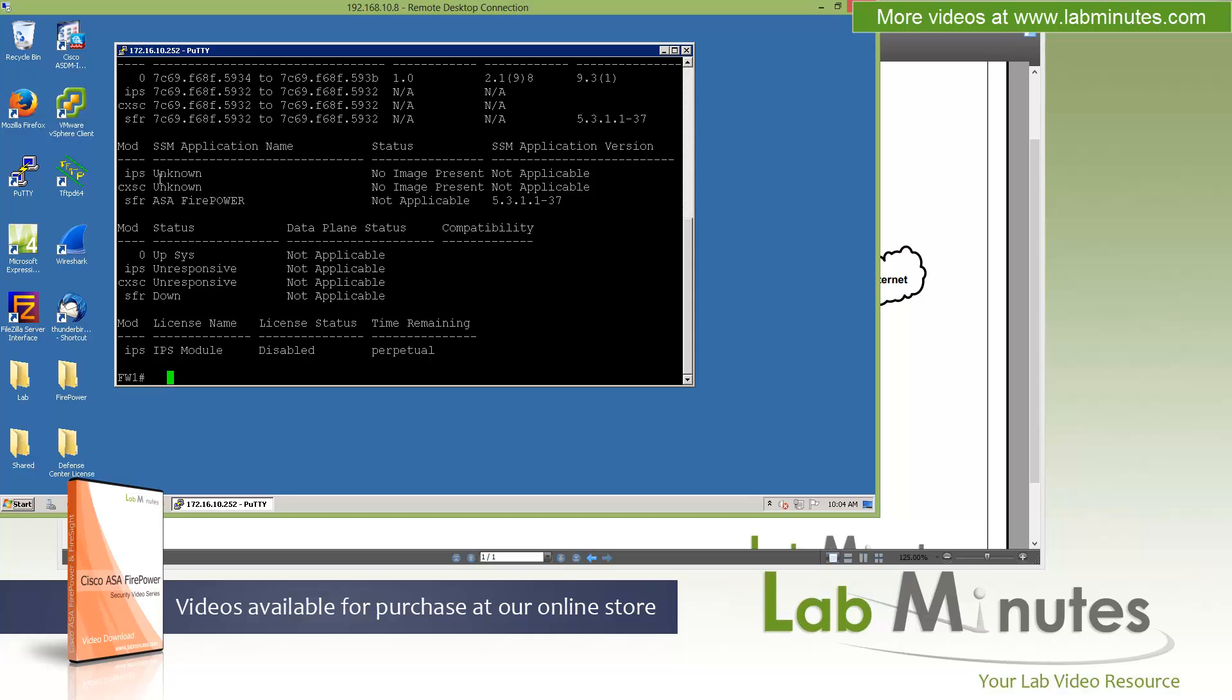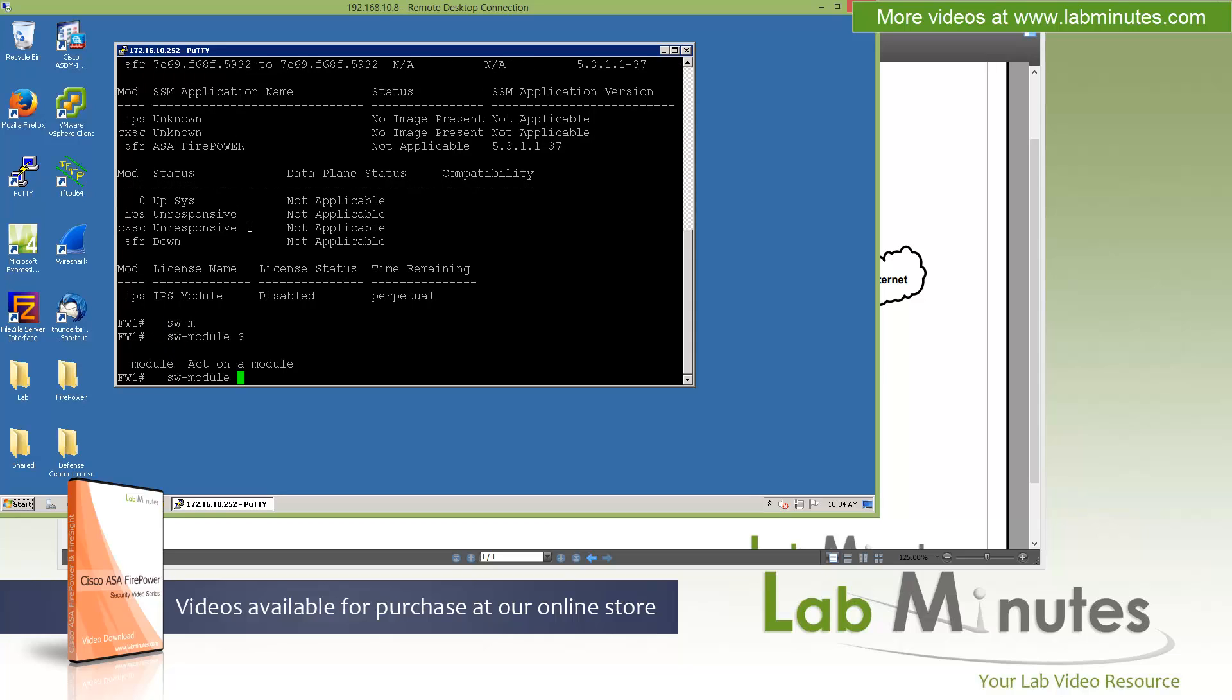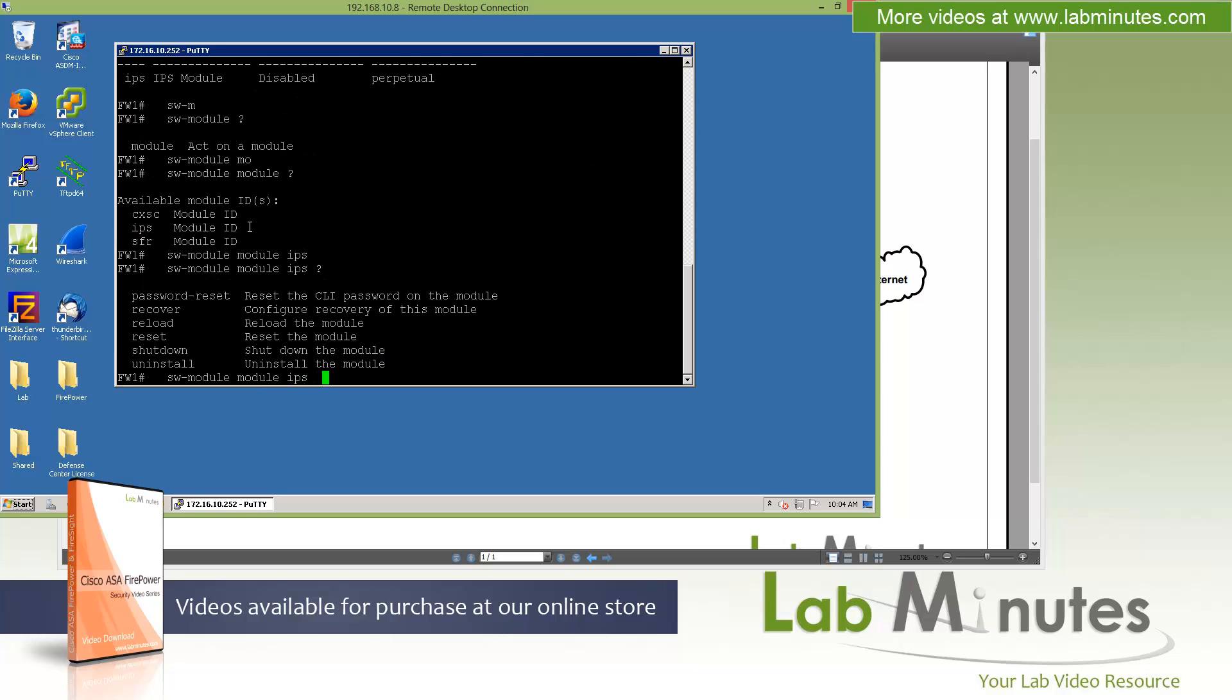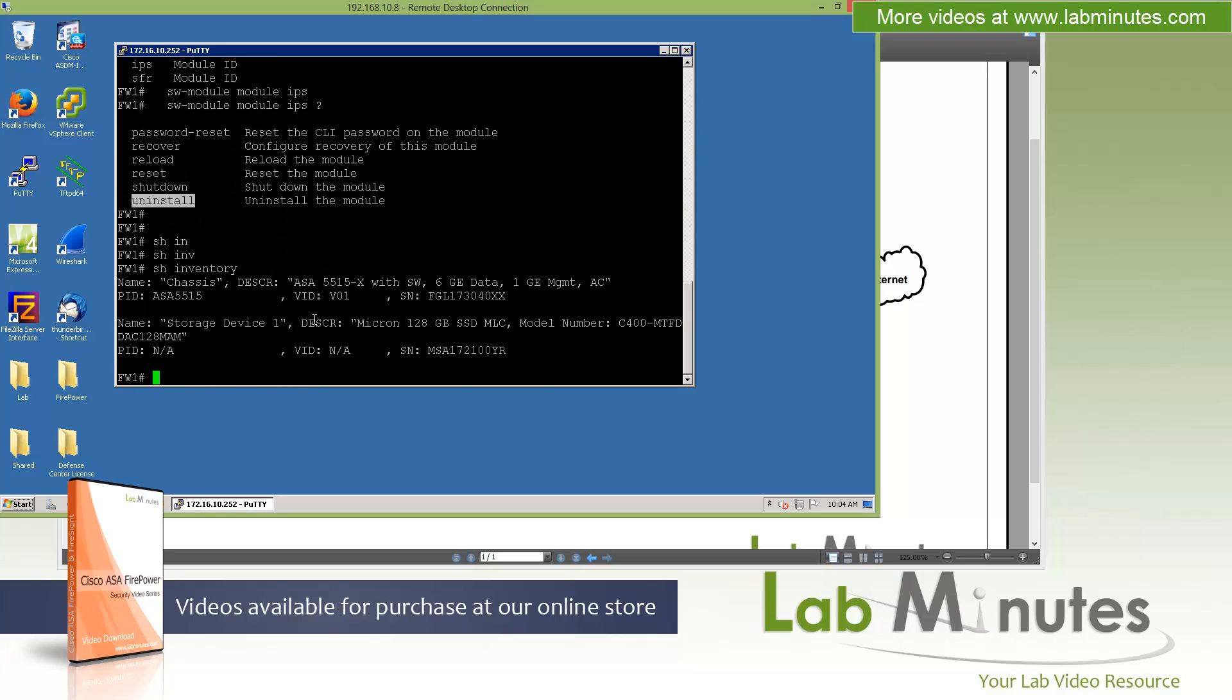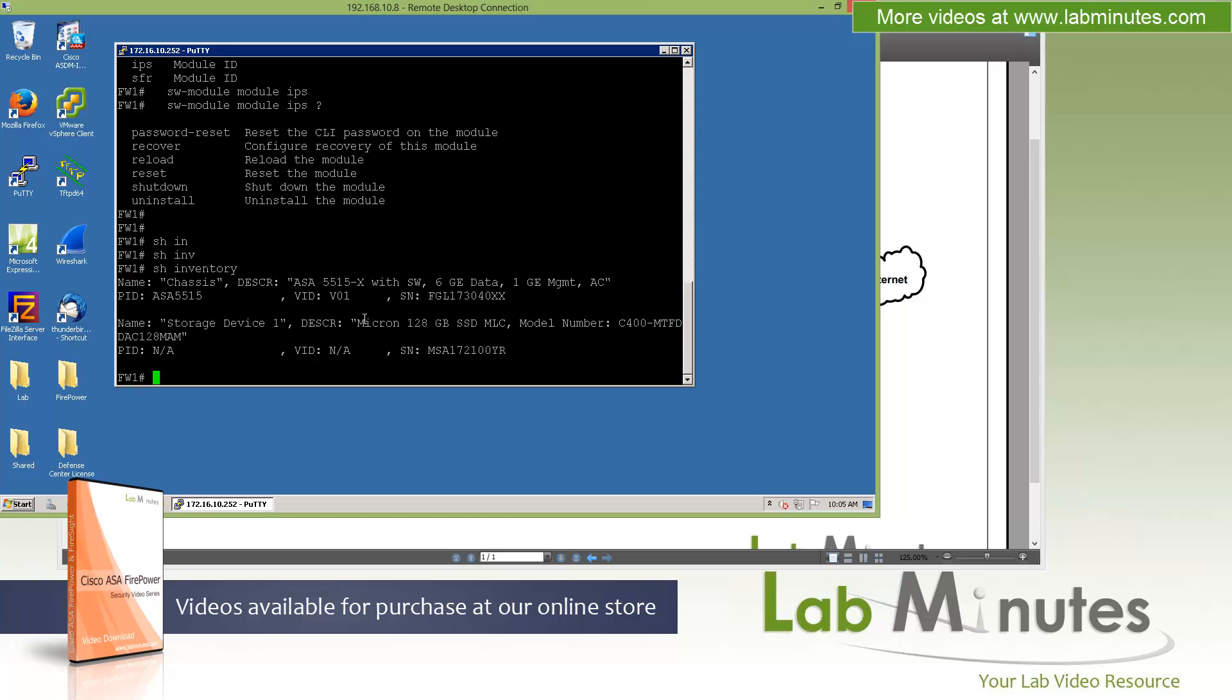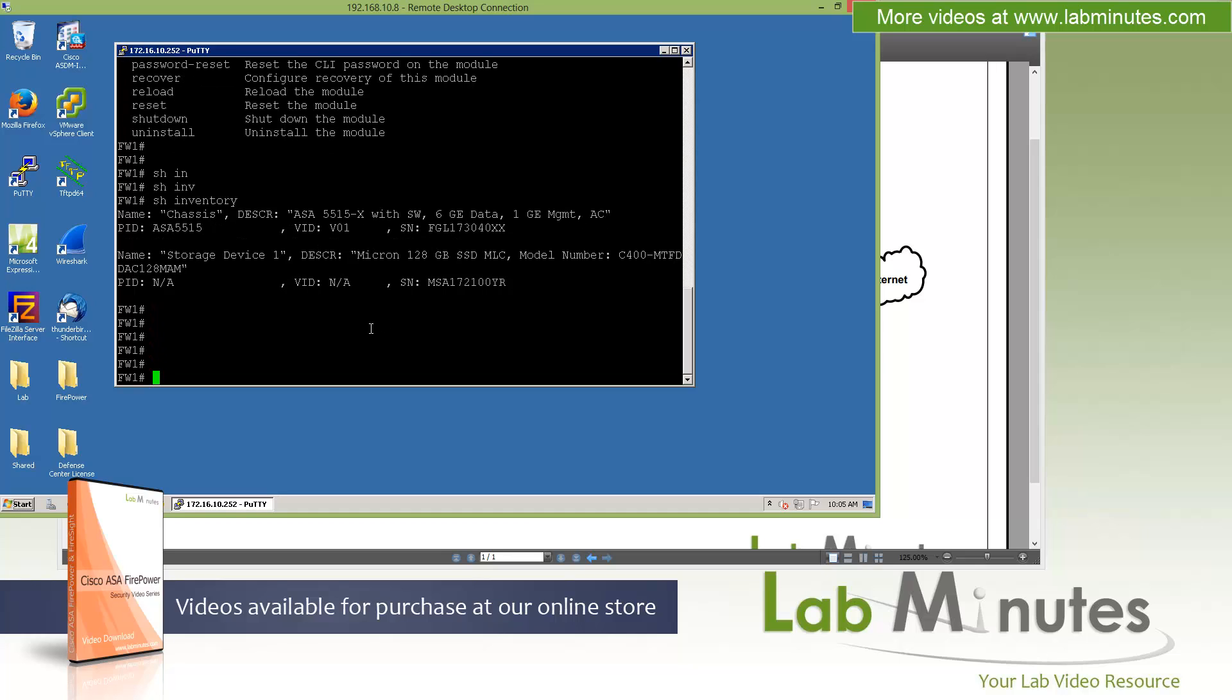But if you have anything like IPS or CX running, then you're definitely going to have to issue the command software module, and then let's assume it's an IPS. Make sure you shut them down and also do an uninstall on that. And we can do command show inventory. If you hit enter, you will see right here our firewall ASA already has a solid state drive, 128 gig installed. So that's part of the prerequisite. Make sure that you have that.